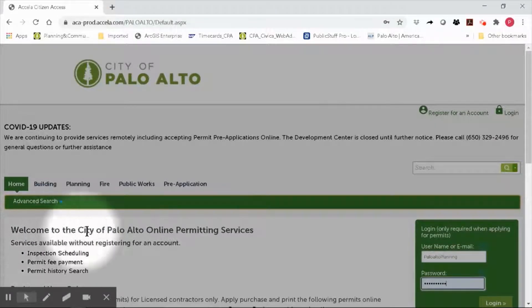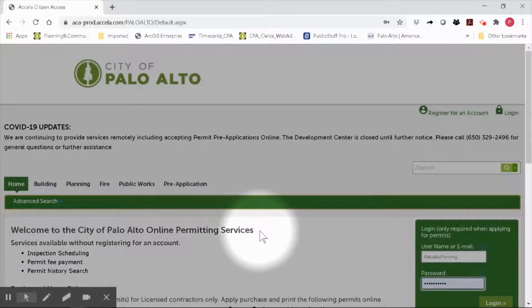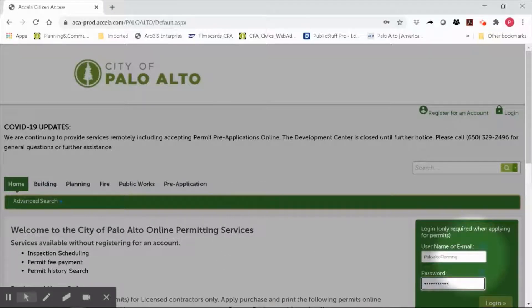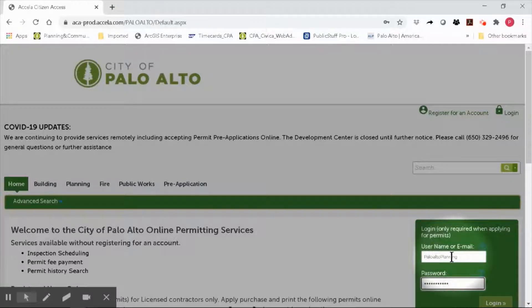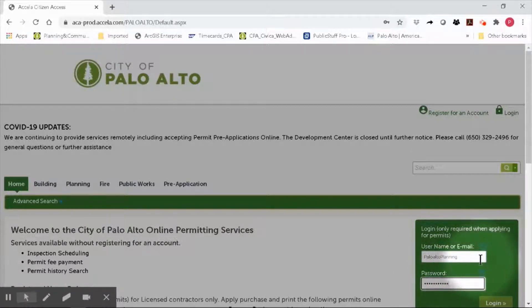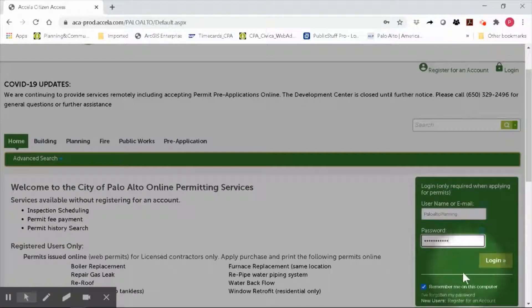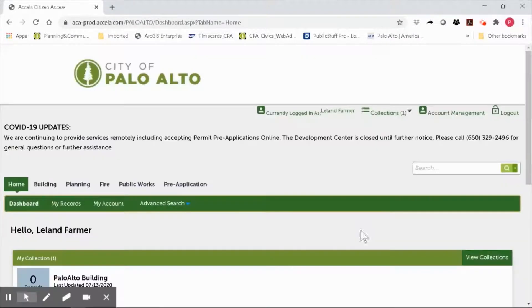Go ahead and type in your username and password that you created when you registered. In this case, I have already typed in my OPS username and password. Now go ahead and click Login.